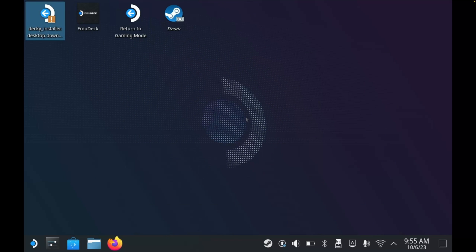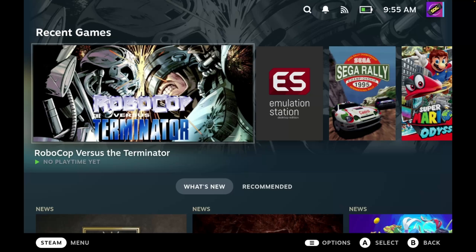So what we can do now is return to gaming mode, and we do this by clicking the icon on our desktop. Back over in gaming mode, we can now check to see if Decky Loader has installed correctly.